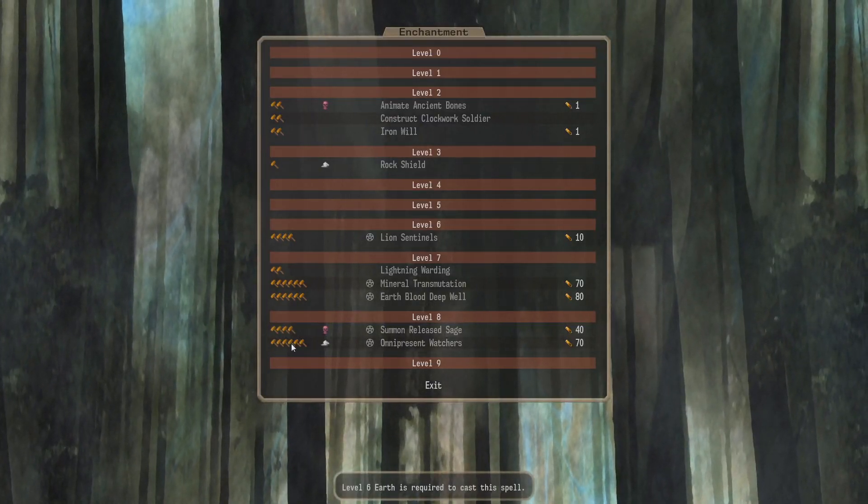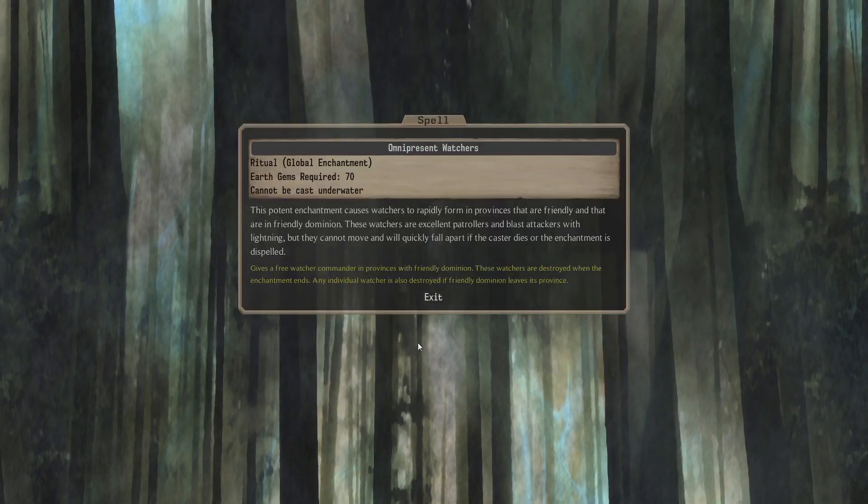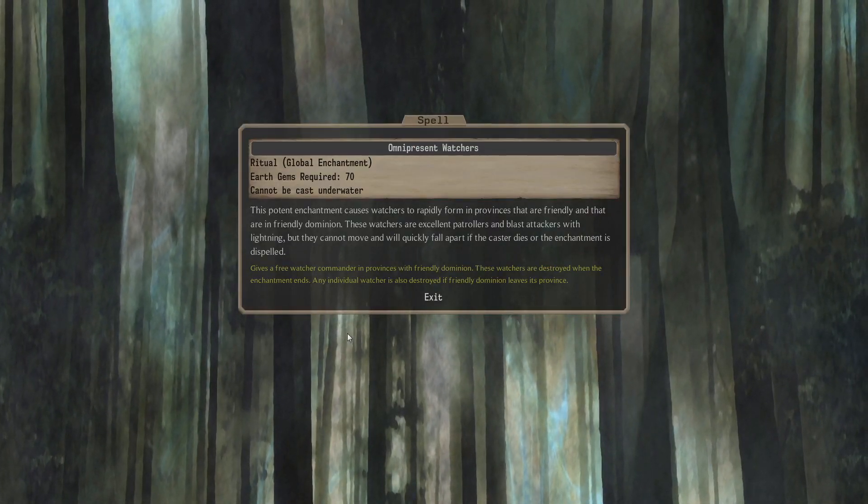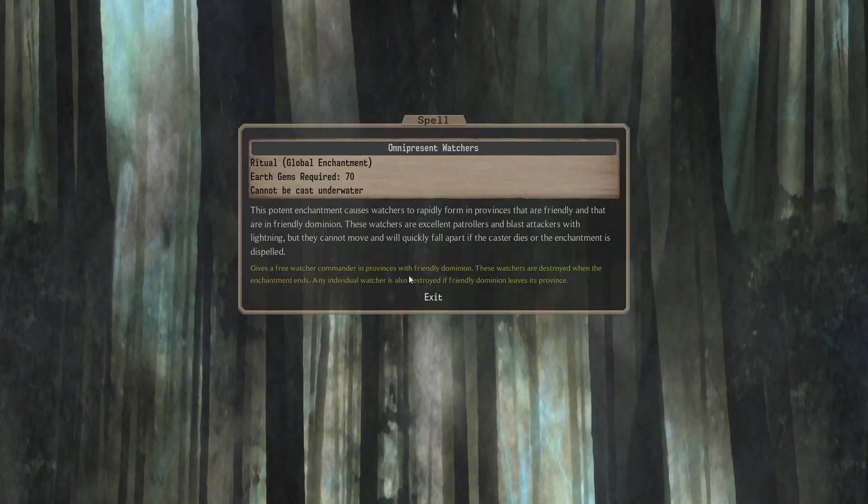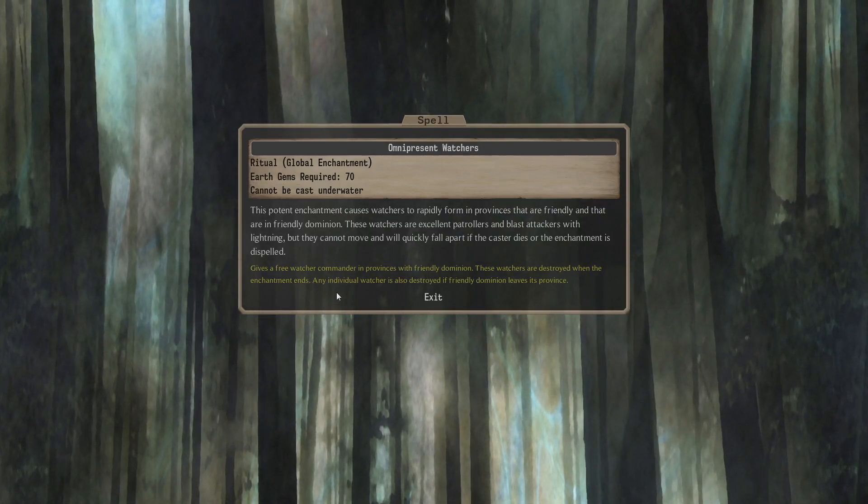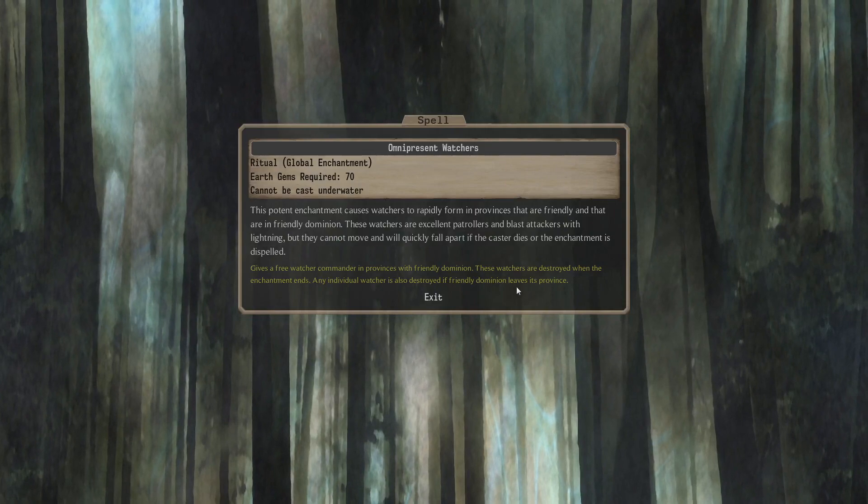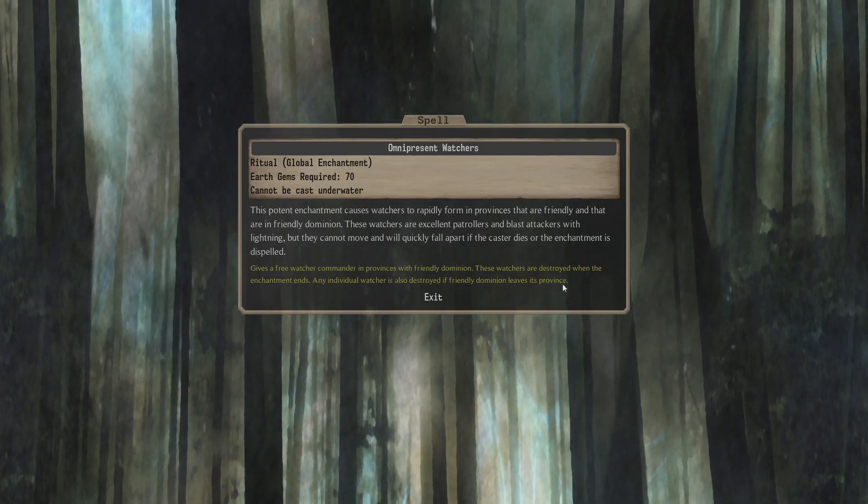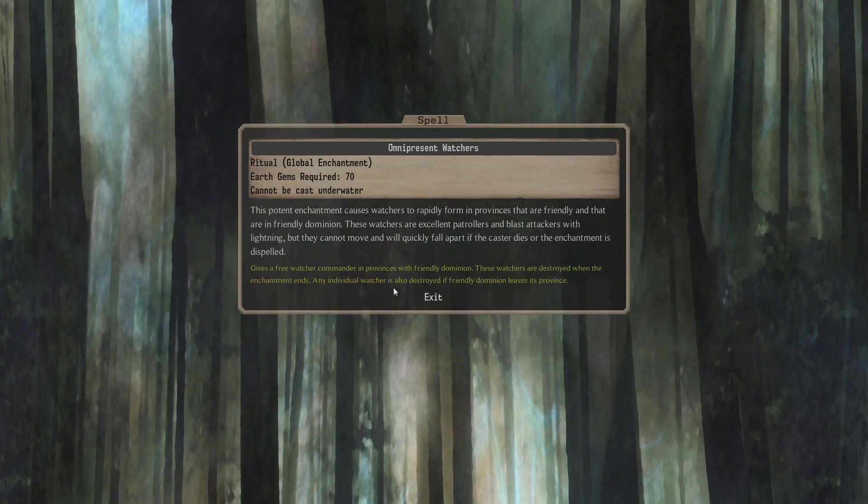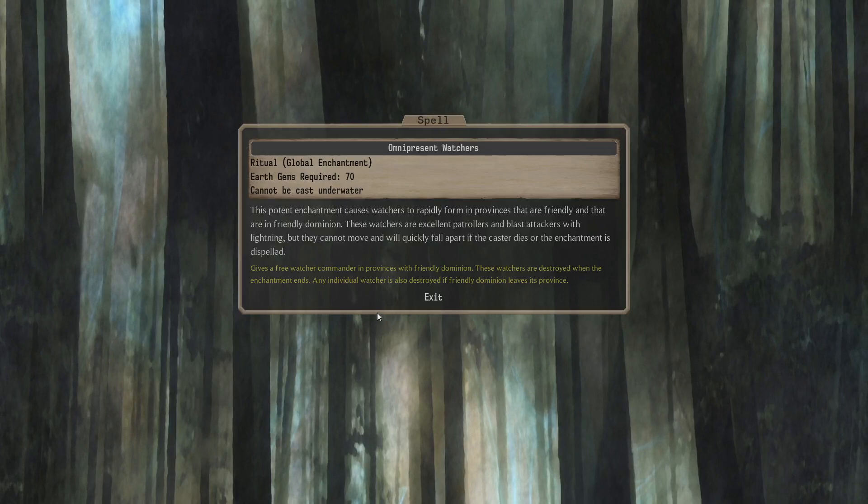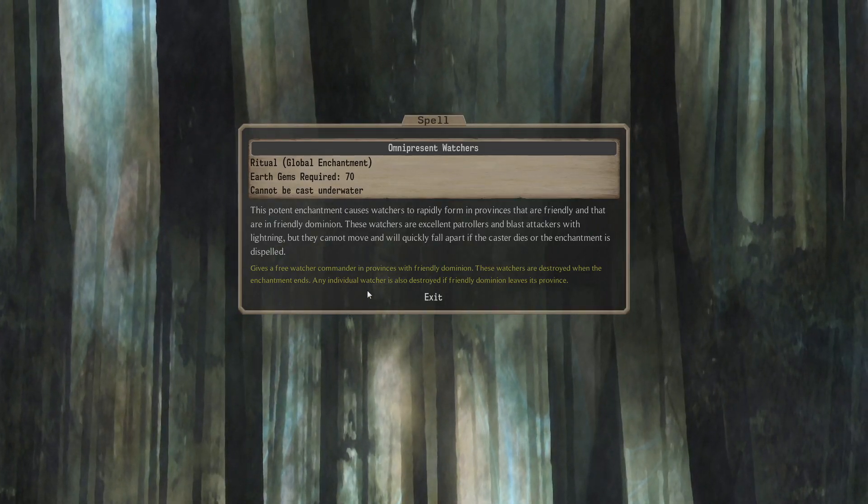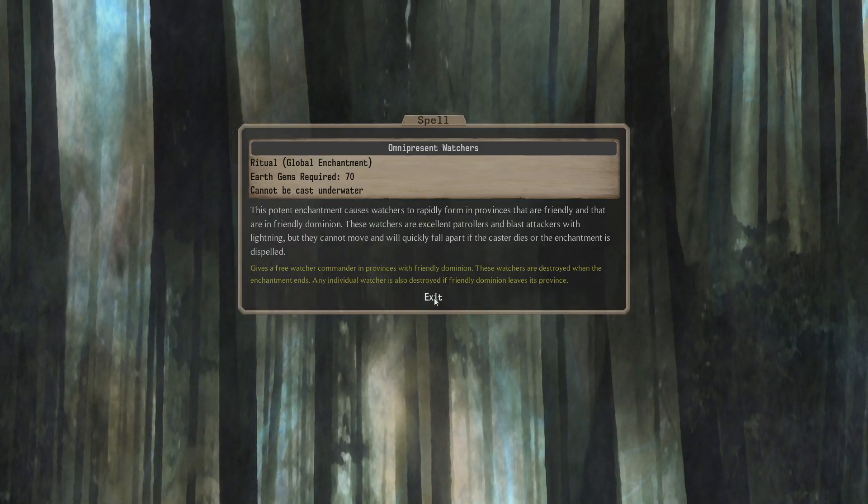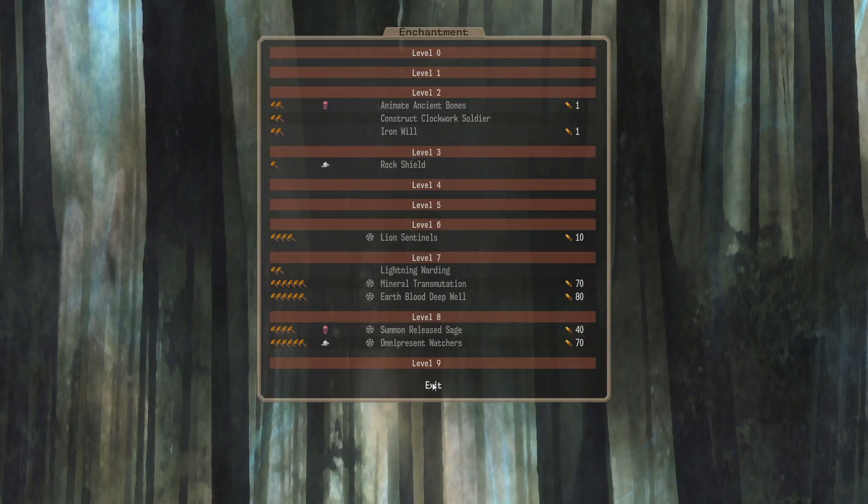Yeah. Level 8, we get... What is this? Earth 6, R1. 70 Earth Gems. You get Omnipresent Watchers. This looks like a randomly generated global. Gives a free Watcher Commander in provinces with friendly dominion. These Watchers are destroyed when the enchantment ends. Any individual Watcher is also destroyed if friendly dominion leaves its province. Okay. So everywhere that you've got Dominion. You get a free Watcher. Cool. I haven't seen Watchers in a while. In JBBM games, they get... They're the throne guardians, right? They get replaced by big carrots. Nice. And nothing at 9.